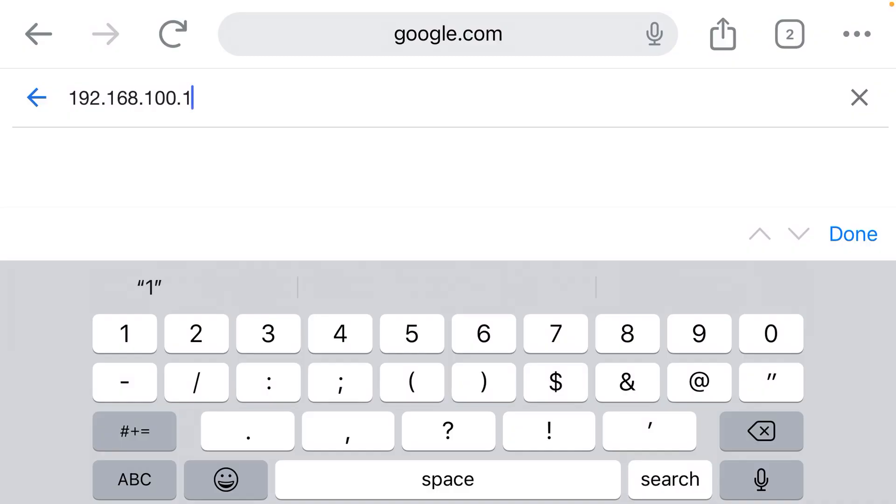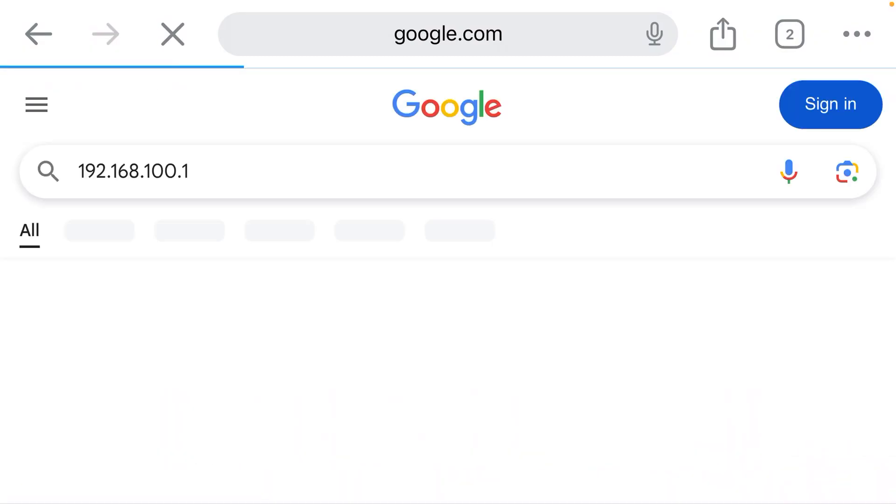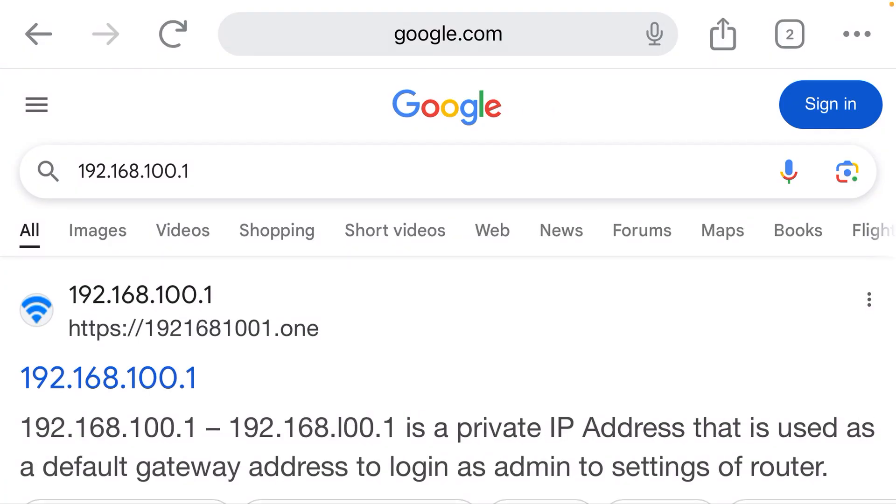So you type that in, and what happens? Well, it did a Google search.